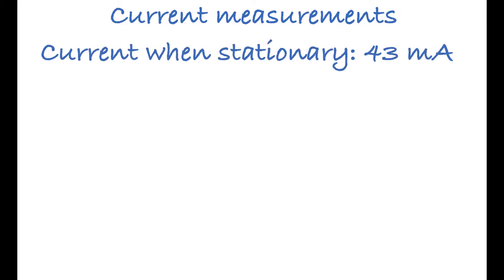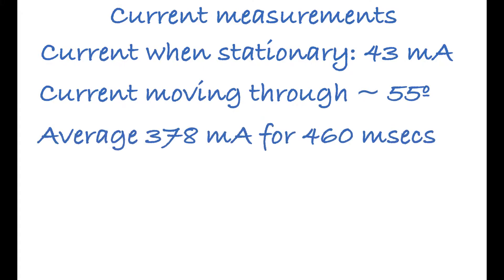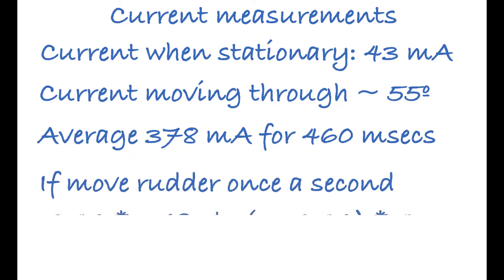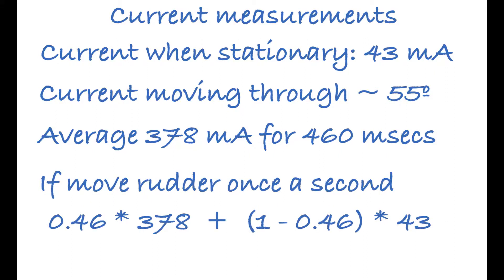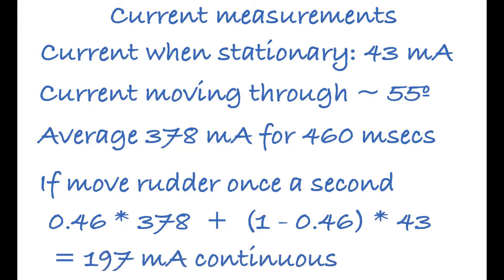To summarize the current measurements, I measured the current when the servo was stationary and found that it was 43 milliamps all the time. The current when moving through about 55 degrees was an average of 378 milliamps for 460 milliseconds. If we consider that we might want to move the rudder once a second, we can calculate the current consumption and it comes out to 197 milliamps continuous. My feeling is that that current is much too high to be within our energy budget, and that's one of the reasons for not using this type of servo for Snoopy.